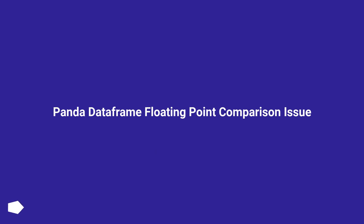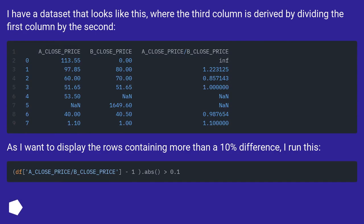Panda DataFrame Floating Point Comparison Issue. I have a dataset that looks like this, where the third column is derived by dividing the first column by the second.